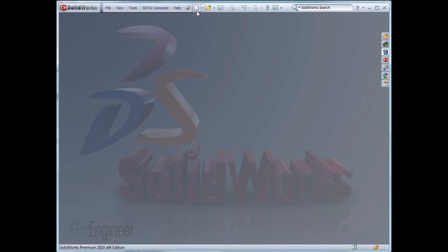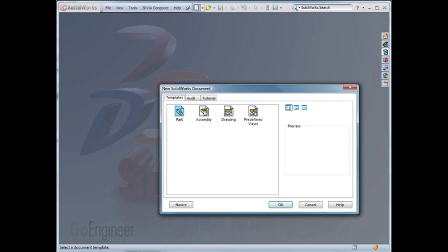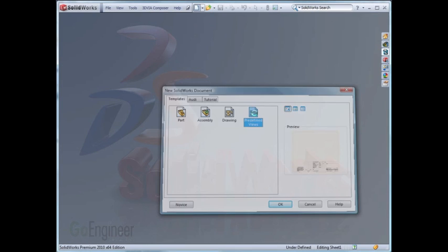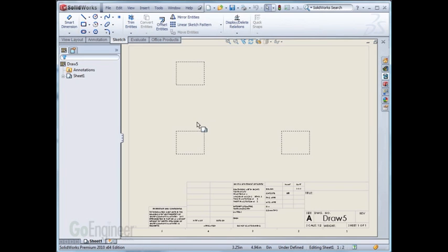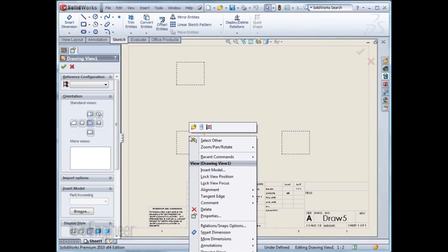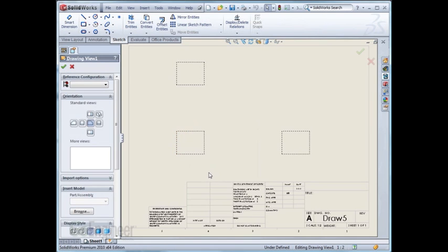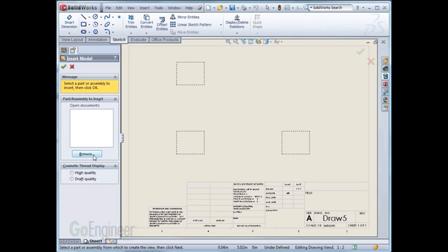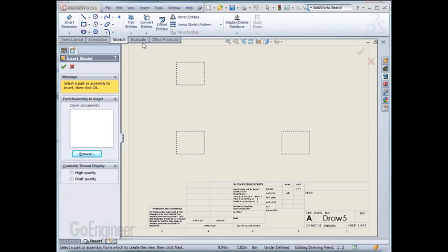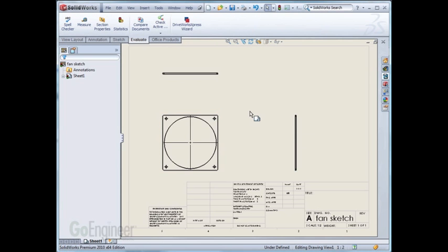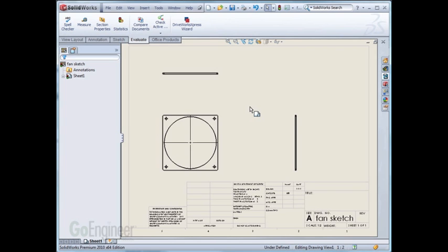Go ahead and start a new file. Here's my predefined views template. I'll close out of the model view to insert a new model. What you want to do is actually right click on the predefined view, select insert model. We'll browse to the model we want and it'll insert that model and put the projected views on there. So this is what we need to have first, the predefined template generated.